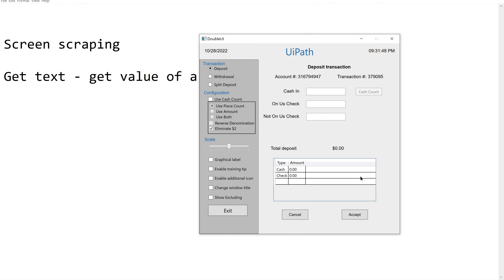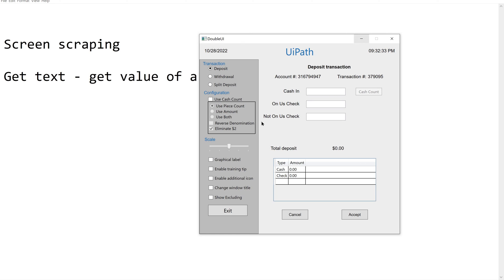There are situations where we need to get values from multiple elements. Say I want the account number, transaction number, and date — multiple values from the same window. In such a scenario, we need to use some other activity or process to extract data from this UI window, and that is nothing but screen scraping.